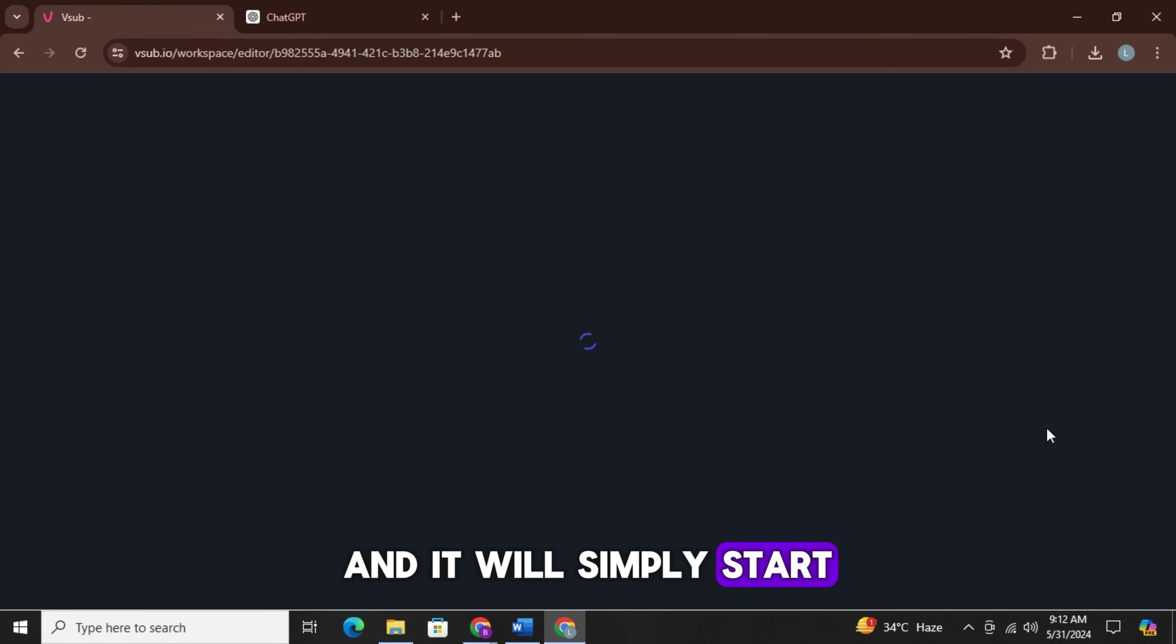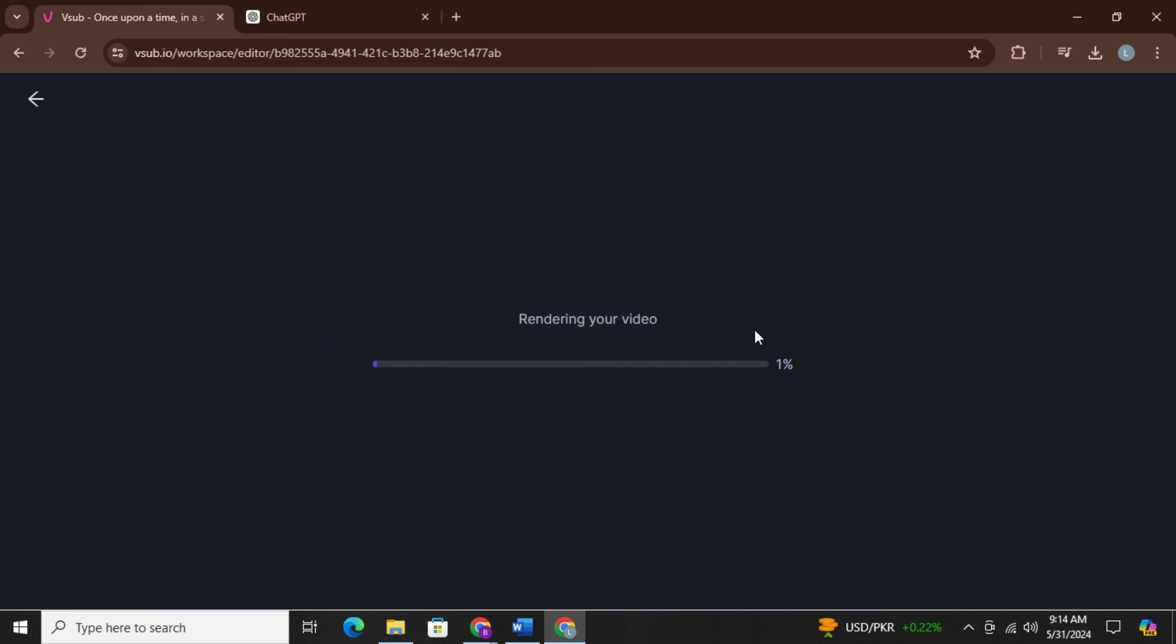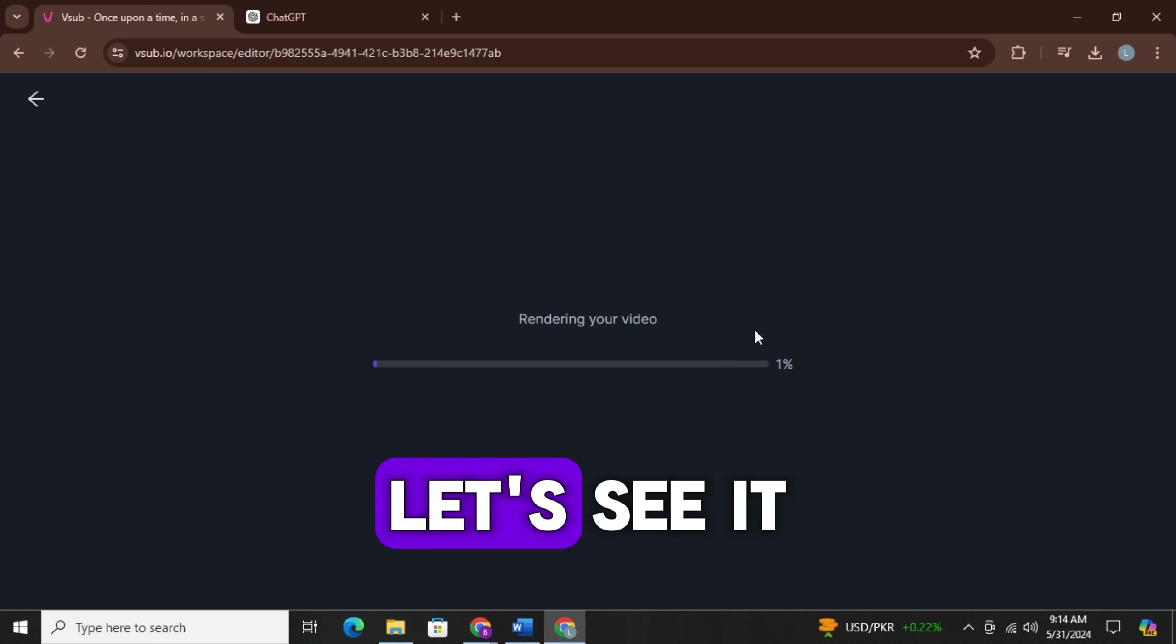It will take a few seconds, and when the video is ready you can simply select a copyright free background music for your video from here. And when everything is done simply click on download and download your video. Let's see it.